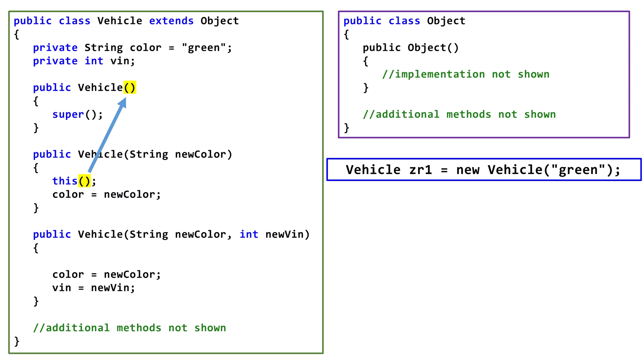This top Constructor has the super keyword, so indirectly the middle Constructor is calling a Constructor in the object class. Once we are finished with the call to the top Constructor, we finish up the code in the middle Constructor.